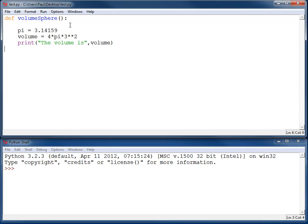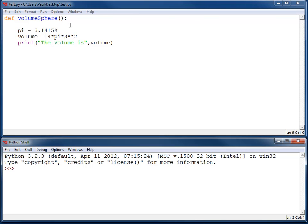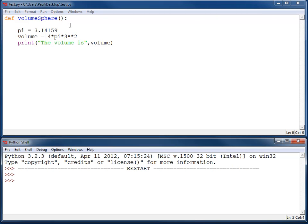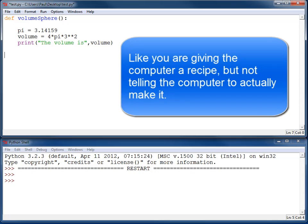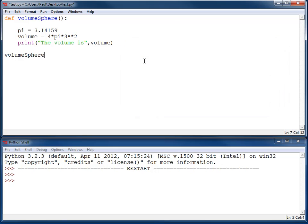By itself, this actually doesn't do anything. If I run this program — hit F5, run it — nothing happens at all. Defining a function is like telling the computer: if I tell you how to figure out the volume of a sphere, do this. But without calling the function, you're telling the computer how to do it — you're not telling the computer to actually do it. To actually call the function, you need volumeSphere and then open-close parentheses.